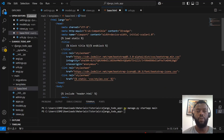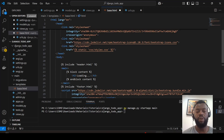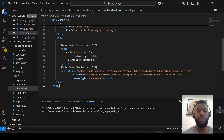We load static because we will have stylesheets. We have a block for the title, and we include Bootstrap for styling. We also include our own CSS file. We include the header file and the footer file, and here we load the block content that will be extended from our home HTML template.